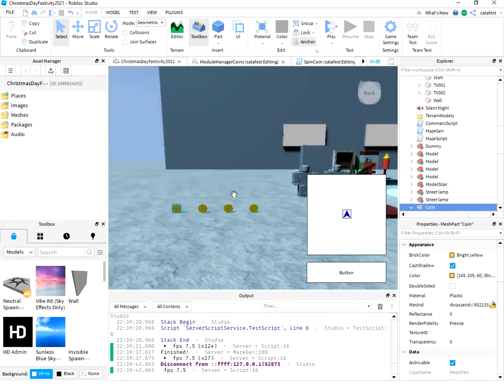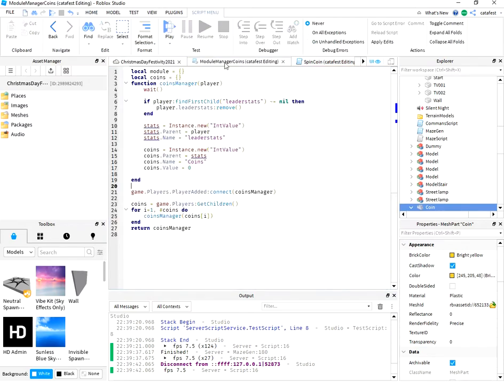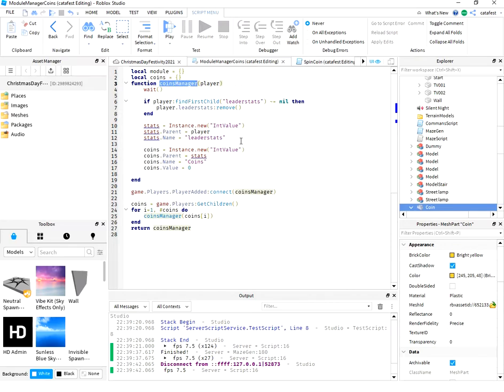To create this feature, I used four scripts. One is for coins manager. This script will show coins.